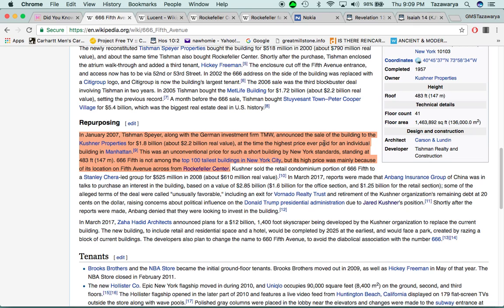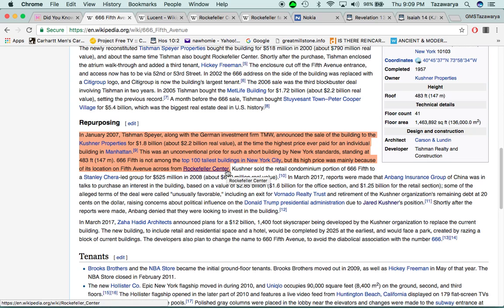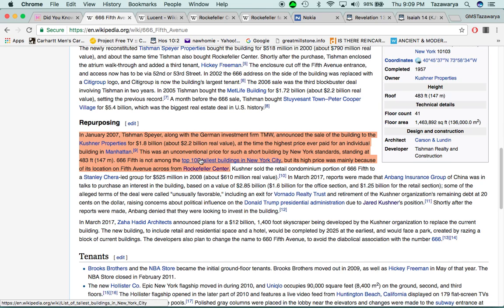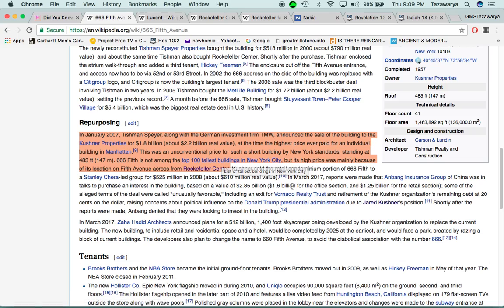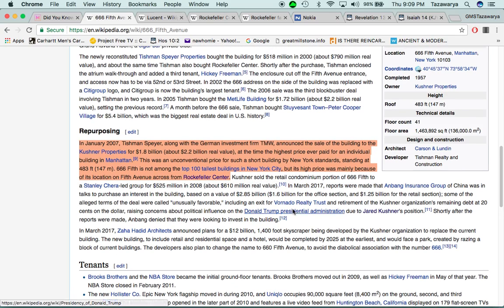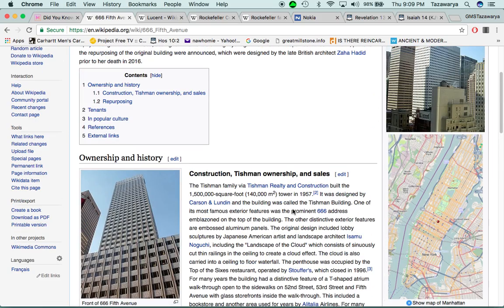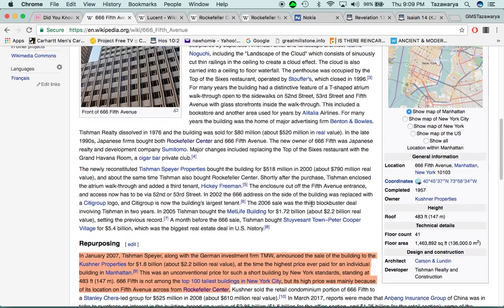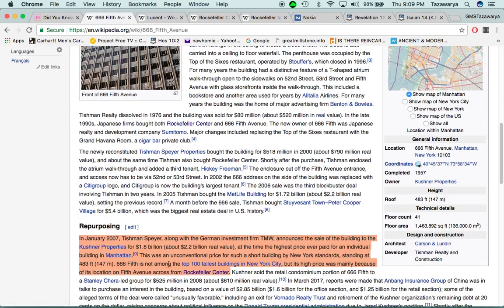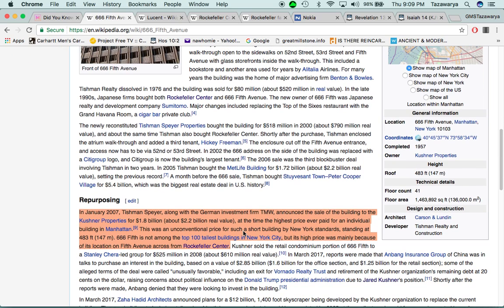This was an unconventional price for such a short building by New York standards. Standing at 483 feet, 666 5th is not among the top 100 tallest buildings in New York City, but it's high price was mainly because of its location on 5th Avenue across from Rockefeller Center. So, this building that they purchased was not one of the top 100 tallest buildings. You have to ask, what was so special about this building that they had to pay 1.8 billion dollars for.